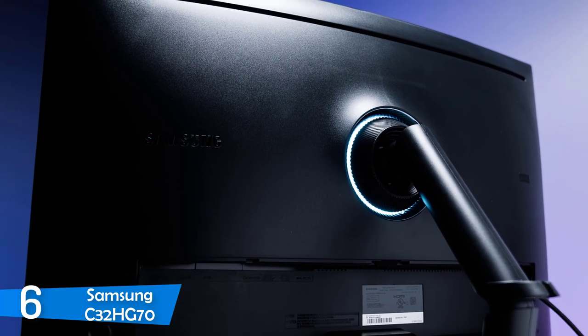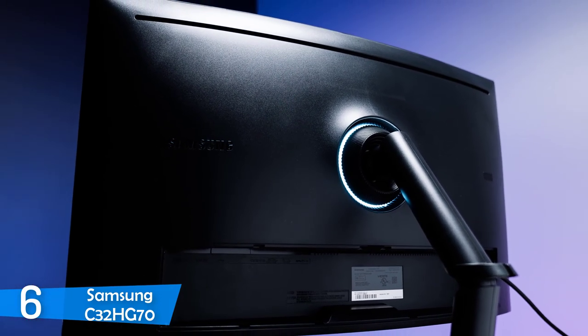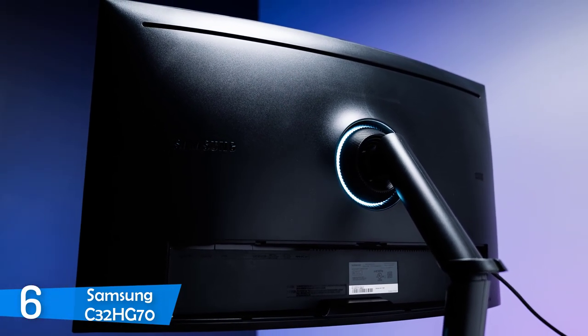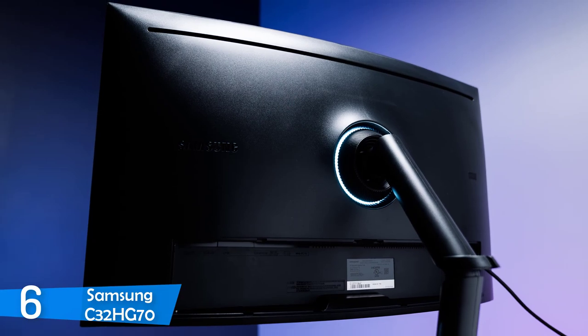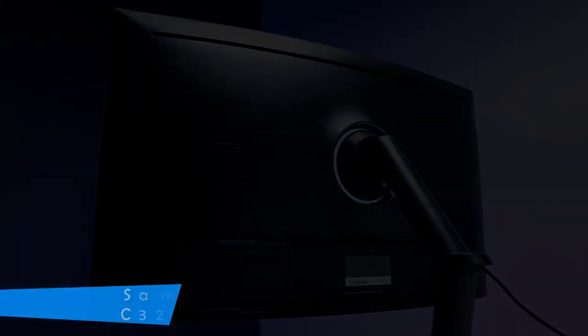In conclusion, the C32HG70 offers a great value for its cost, so give it a try and assure yourself of its potential.